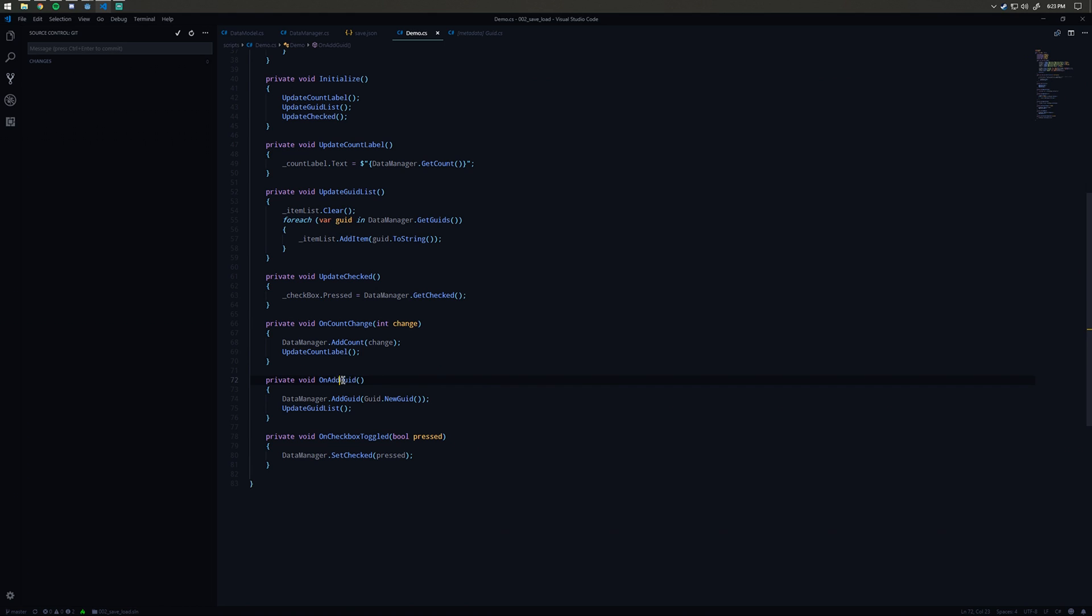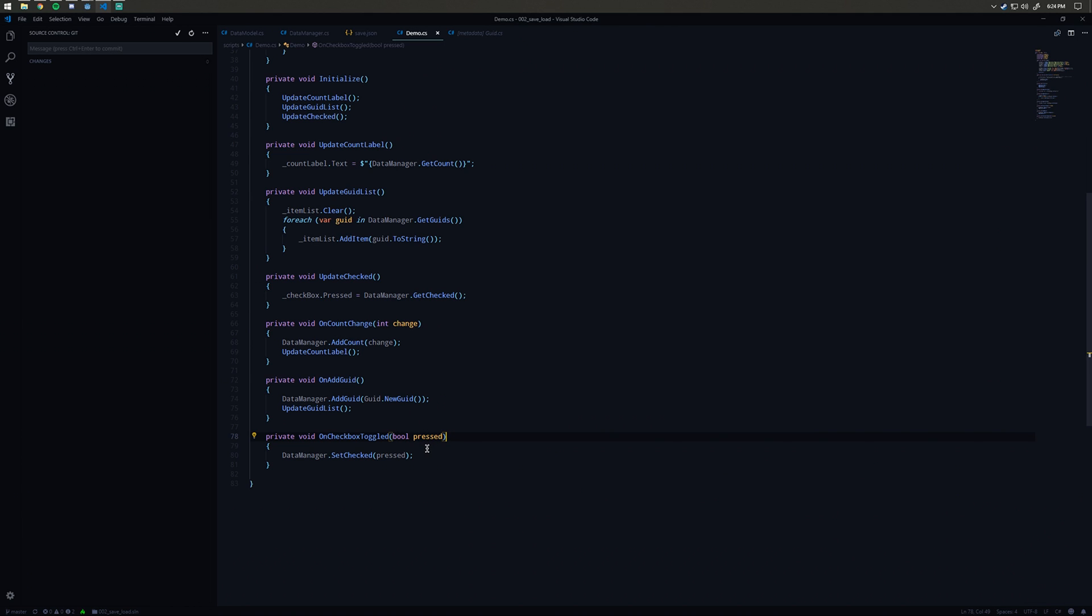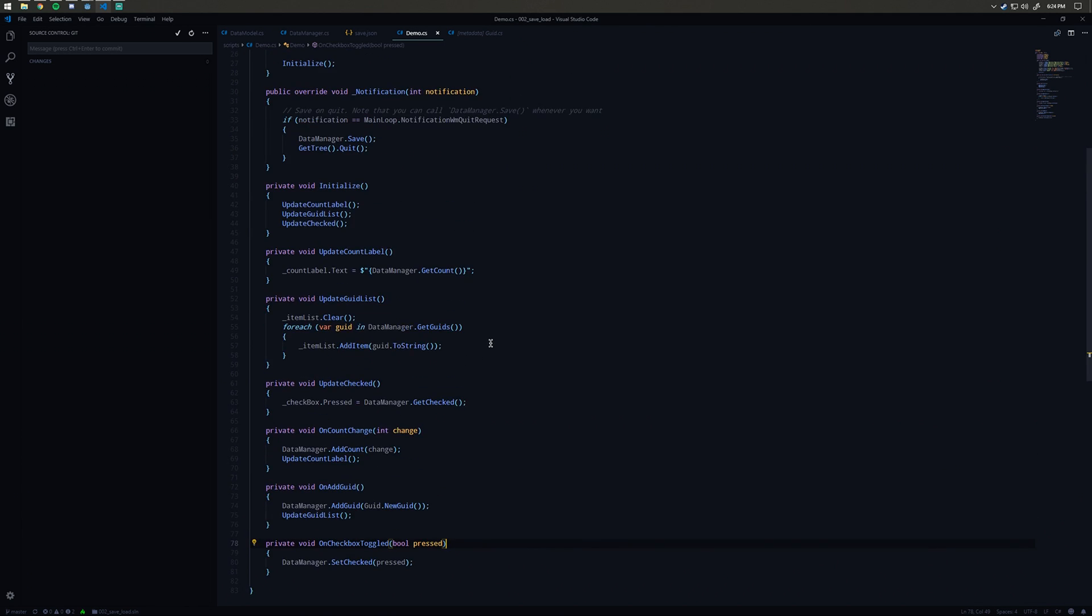Similar deal here. On add quid, we say add a new quid to the data manager quid list and then we say update the quid list. And then on checkbox toggled, we say data manager set check pressed. This one is just a binary state, so we don't need to call an explicit update for that UI element.